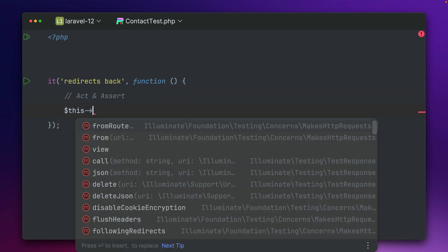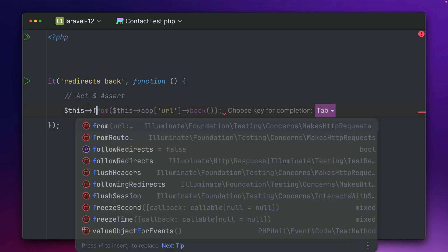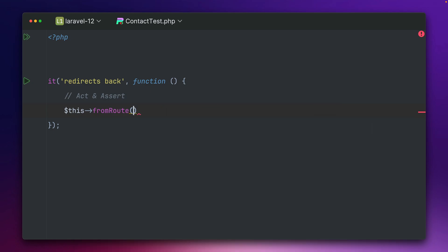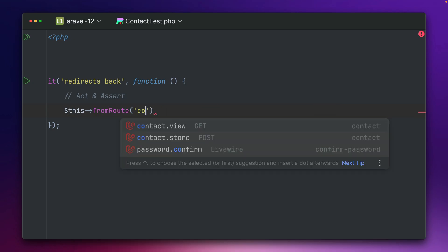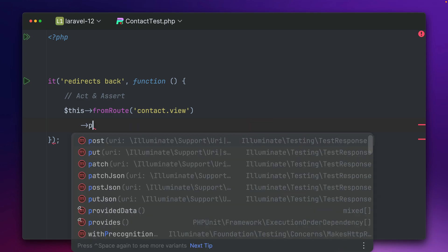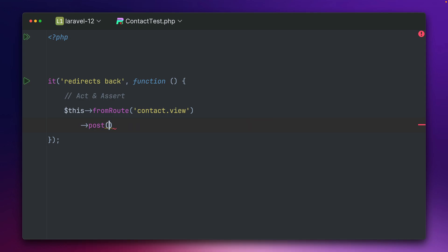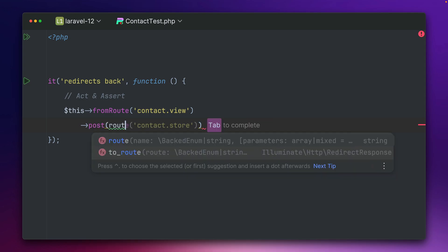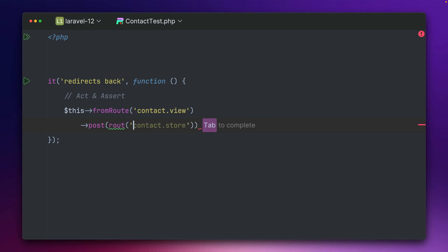So what we want to do, we want to make sure that we come from a specific route which in our case is this contact view route. Then we want to make a post request to a specific route which is contact store. Yep that's right.